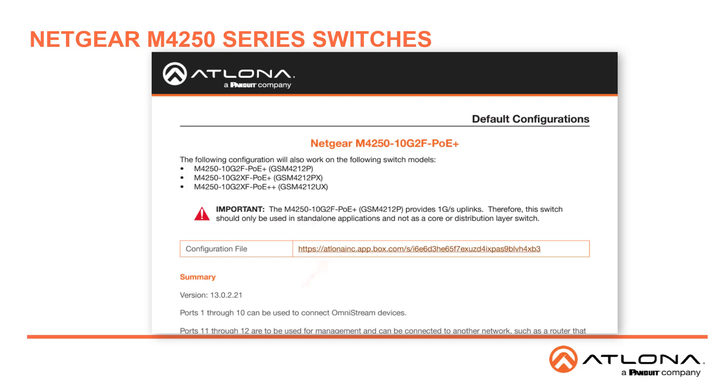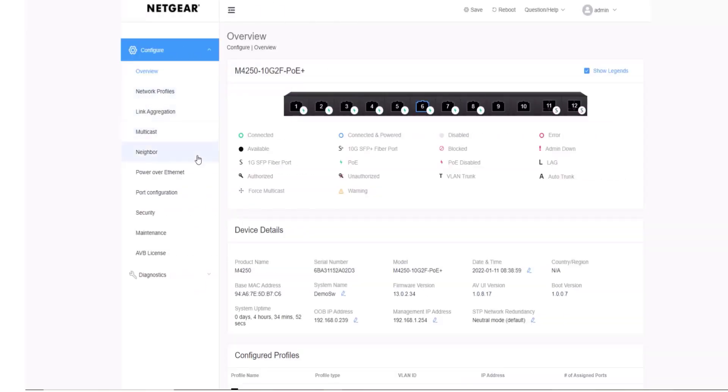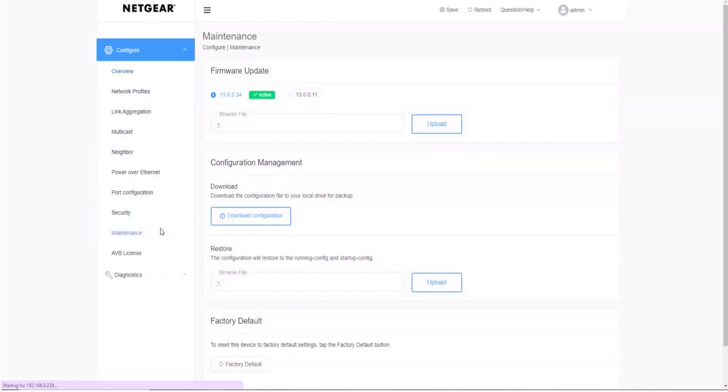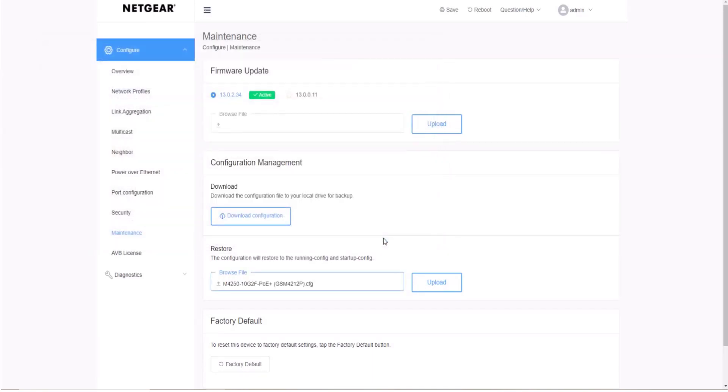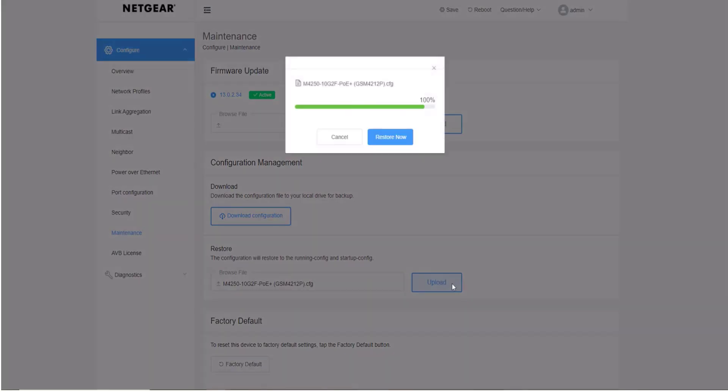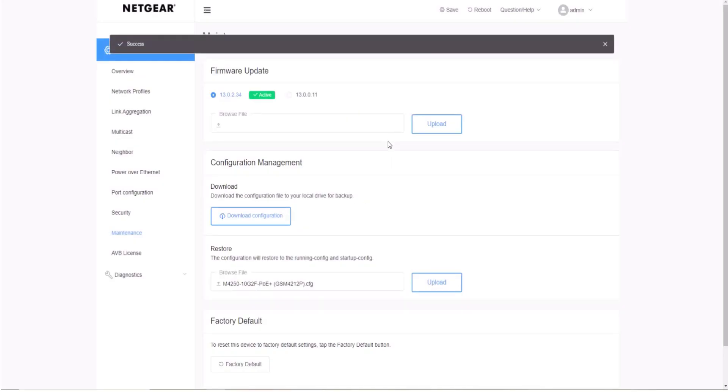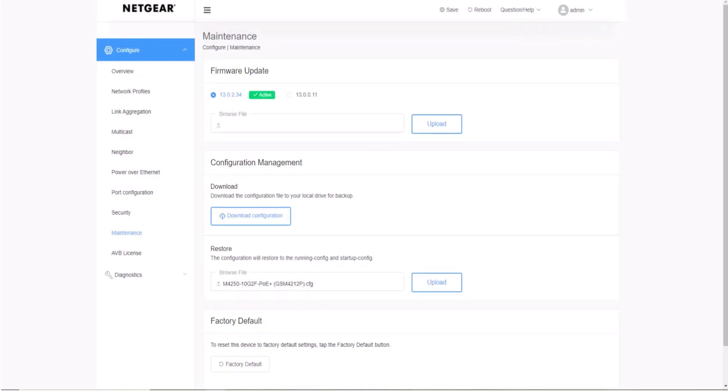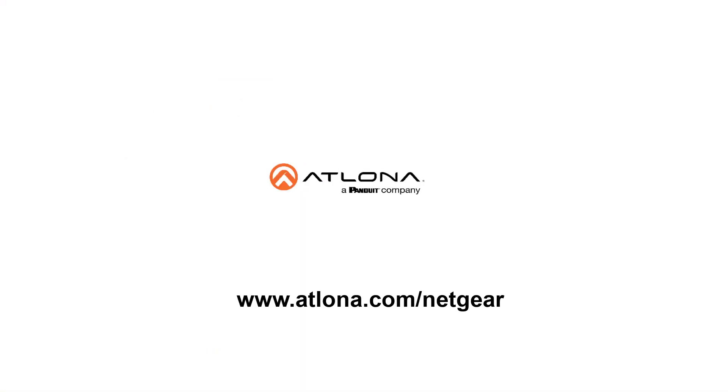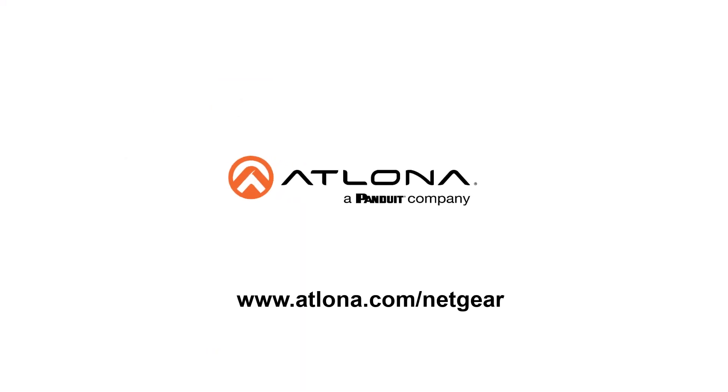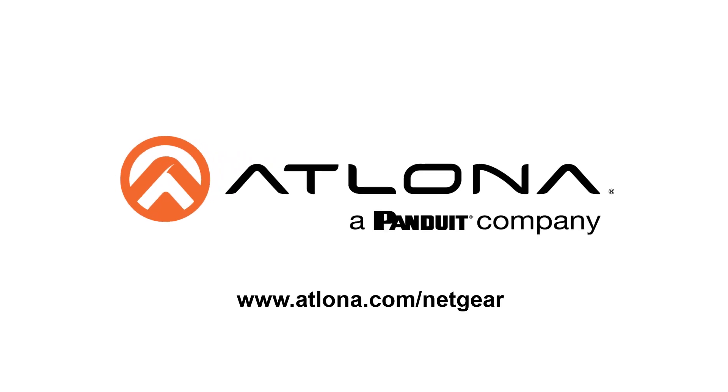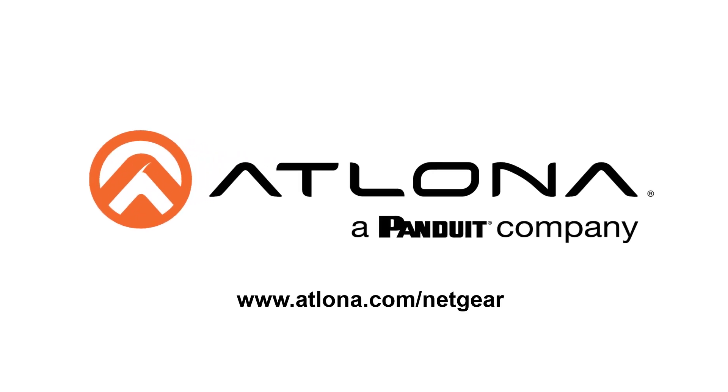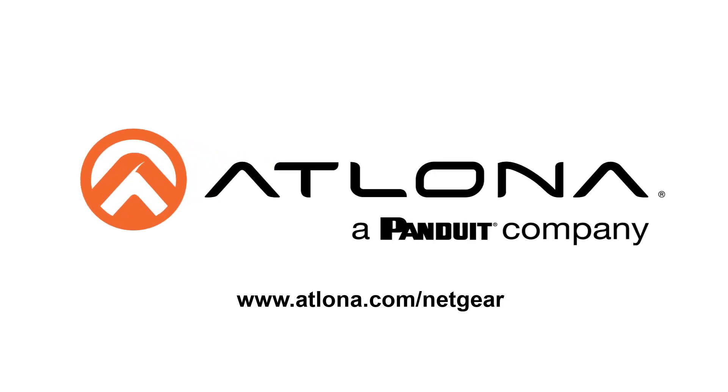Within the AVUI, I would go to the Maintenance tab, select the small arrow to upload the file from my local drive, and select Upload. That's really how easy it is to set up a system for Omnistream using the Netgear switches. For more information, go to www.atlona.com/netgear.